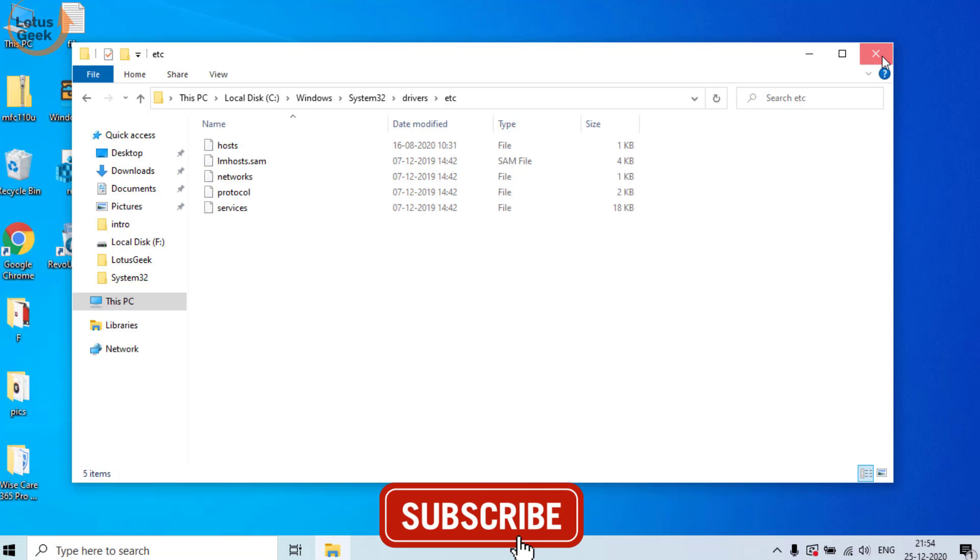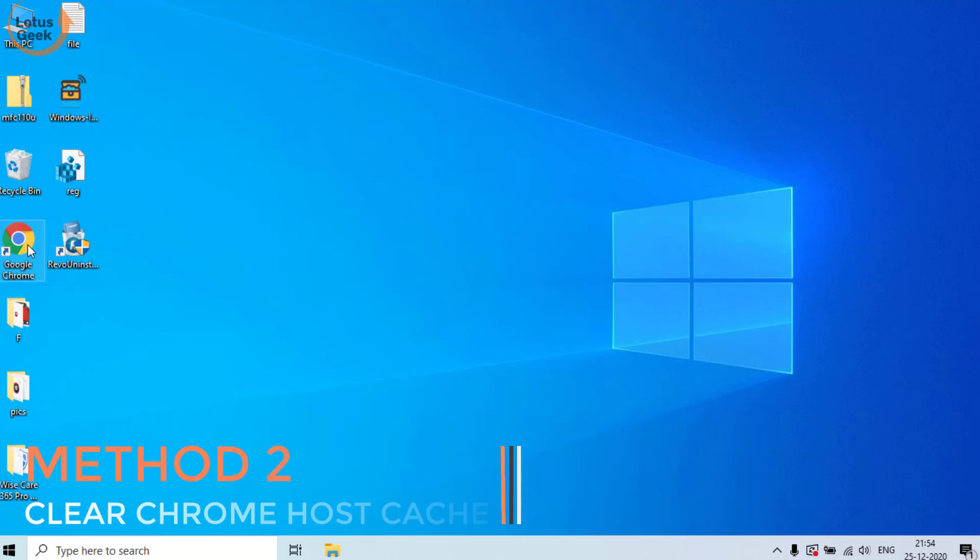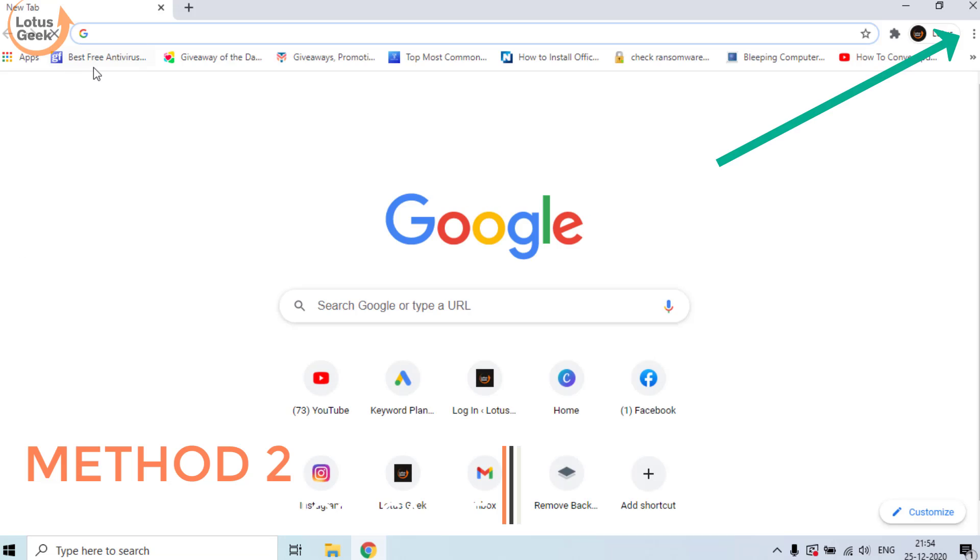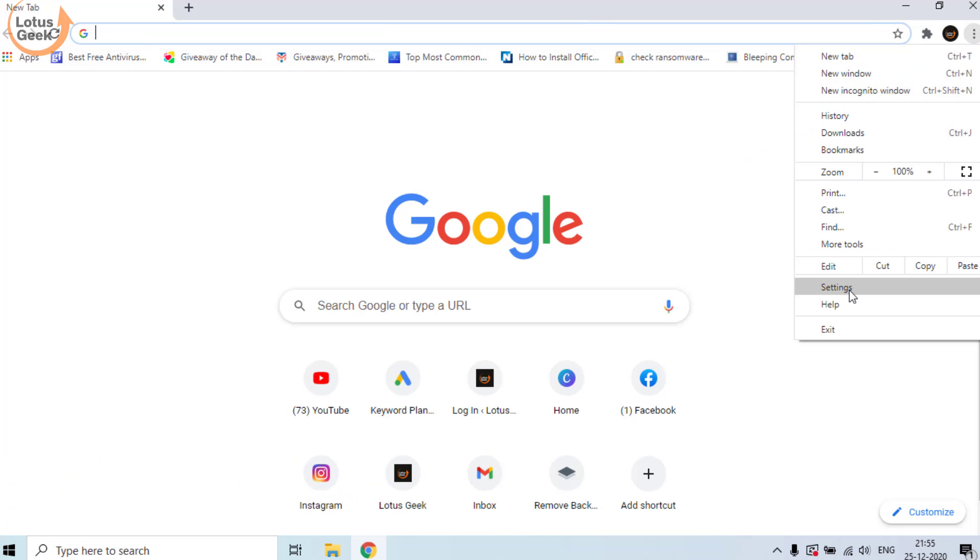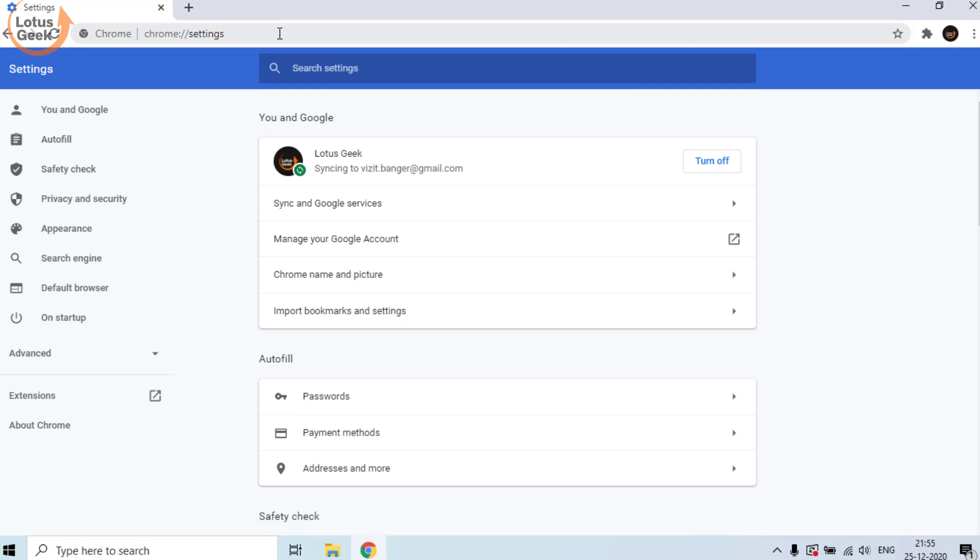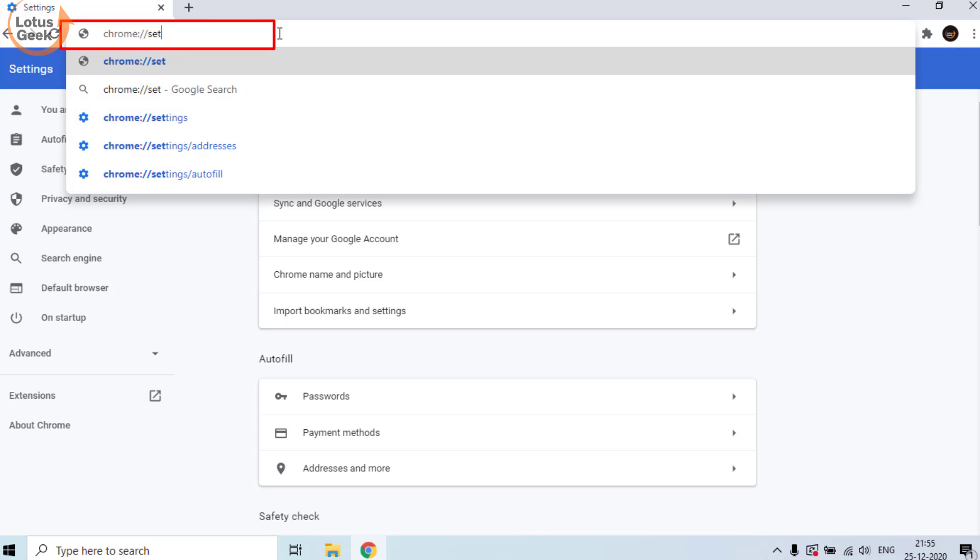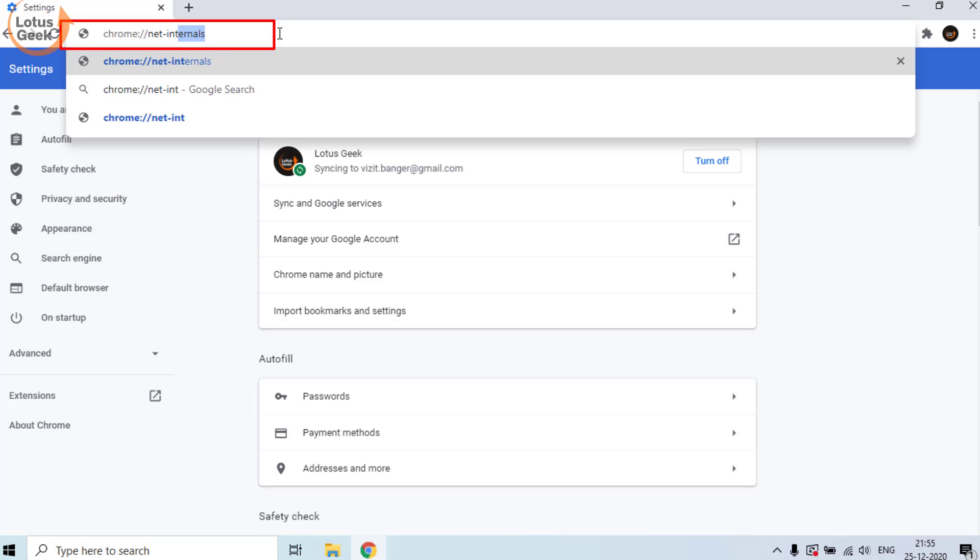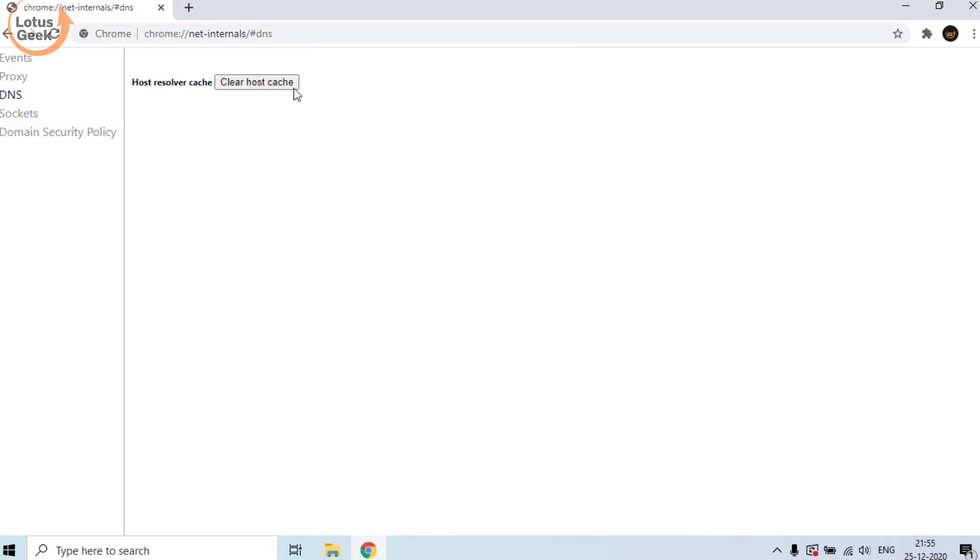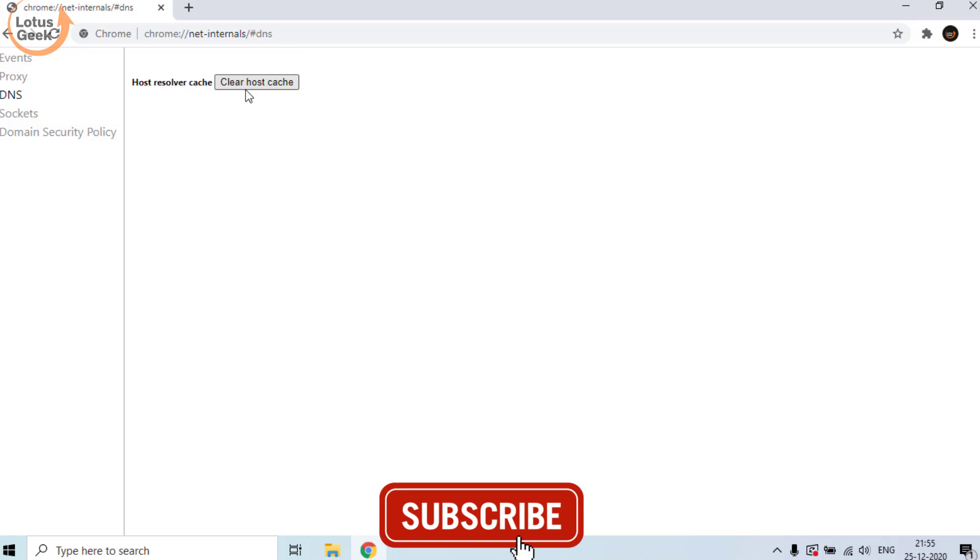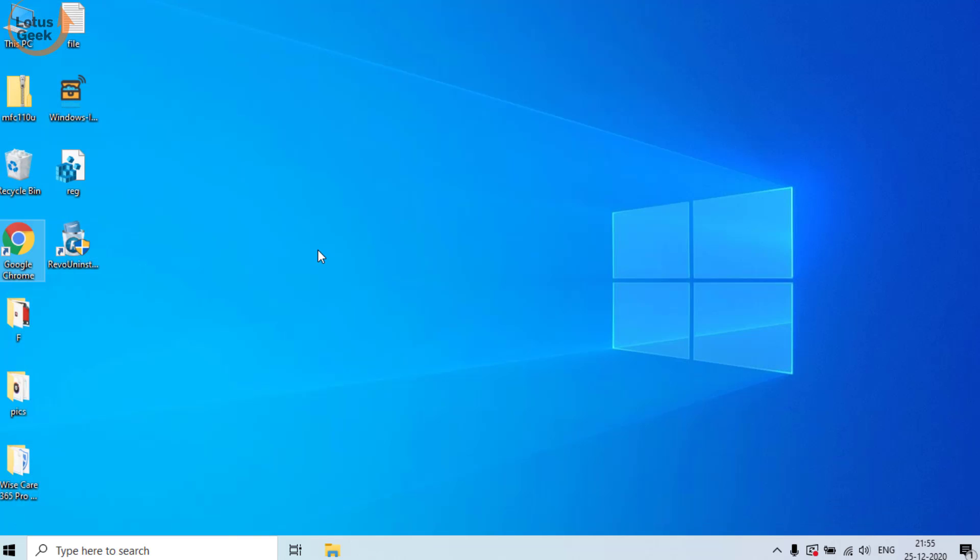If this doesn't work out, we are going to proceed to the second step. This step is for Chrome users. In Chrome, click on this three dot button and click on the settings option. Now here in this address bar type chrome://net-internals/#DNS and hit the enter button. From here, click on clear host cache to clear the Chrome cache present in your system which is causing this error.